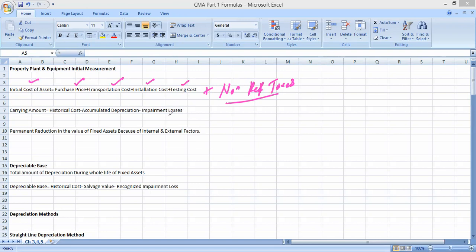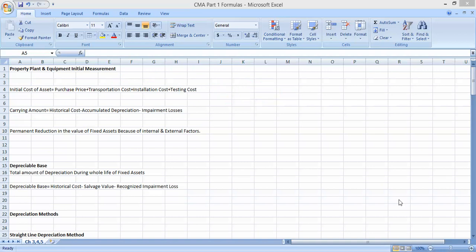Another formula is related to carrying amount — the amount at which our assets are shown in the books at the balance sheet date. The formula is: historical cost minus accumulated depreciation minus impairment losses. Accumulated depreciation is the total depreciation charged to date. Impairment loss is defined as a permanent reduction in the value of fixed or intangible assets due to internal and external factors.